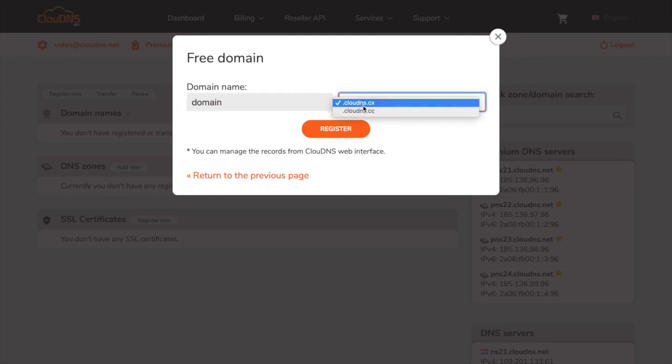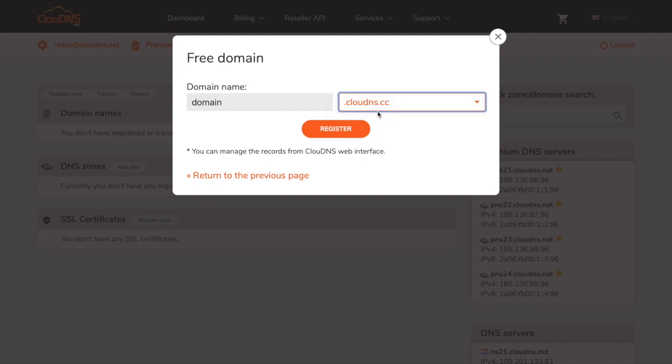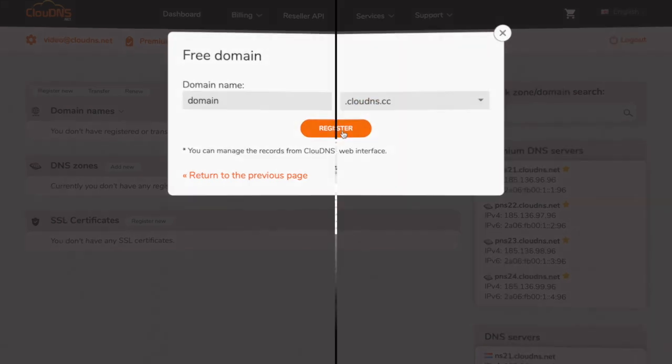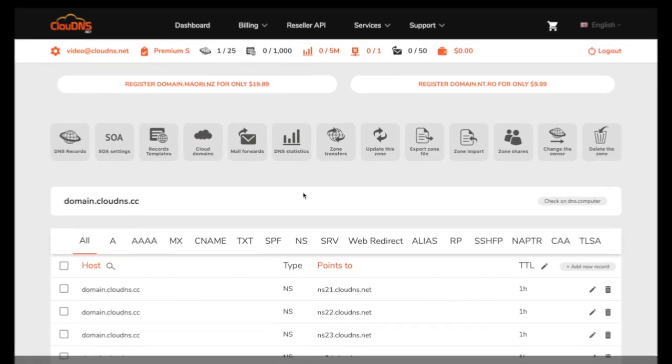Right next to it you can select the domain name extension from the drop down menu. Once you are ready, click on register button.